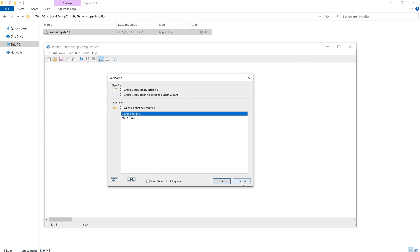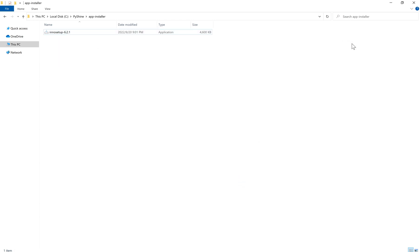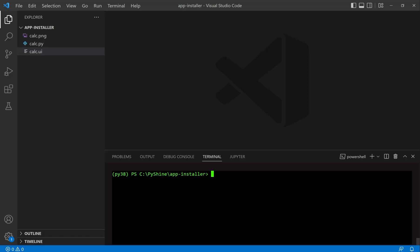Alright, let's cancel it and go for the next step. We need PyInstaller to generate the important files for the deployment of the application.